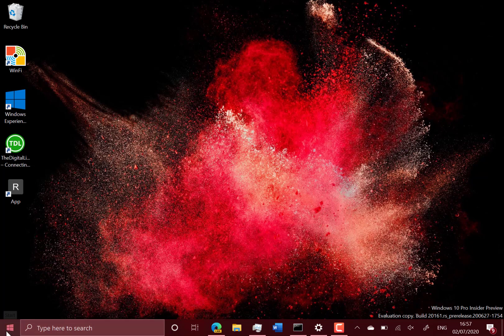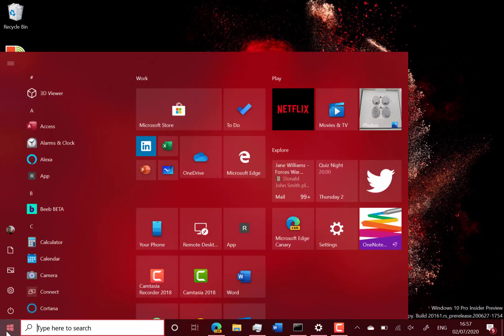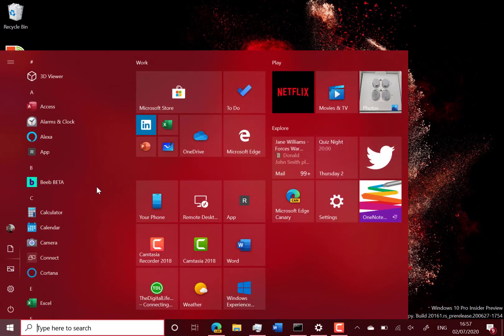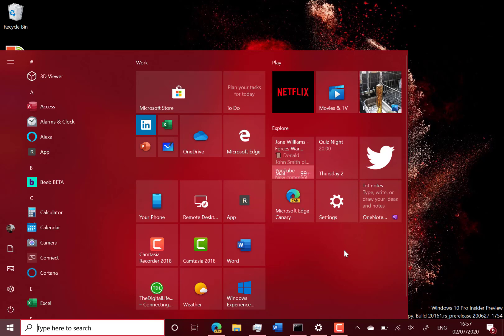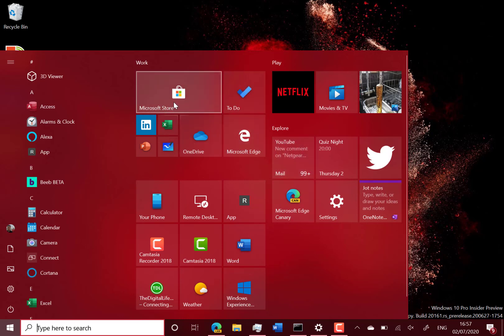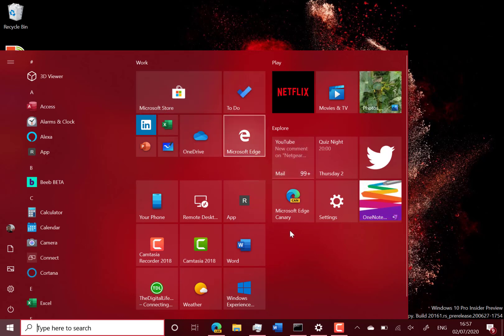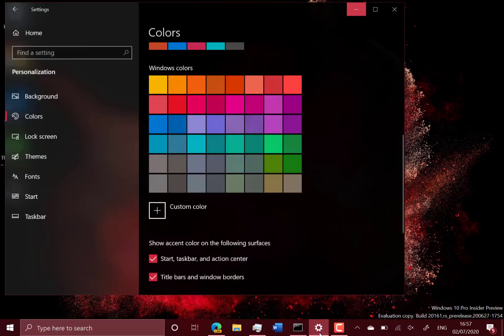So if I click on start here, you can see the new translucent effect on the live tiles, all the tiles on here. So the Microsoft Store hasn't got the solid color anymore, it's got that translucent effect.